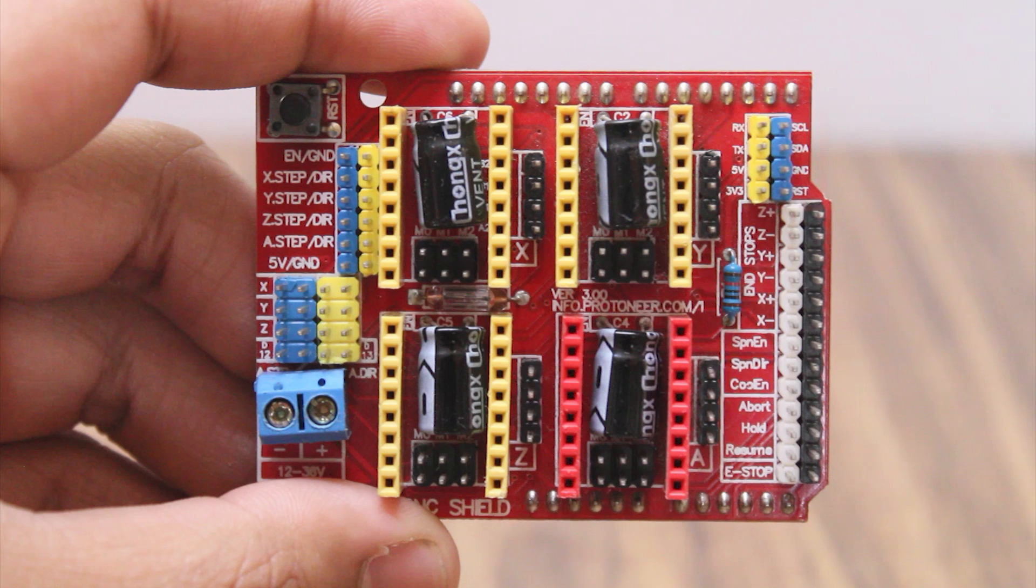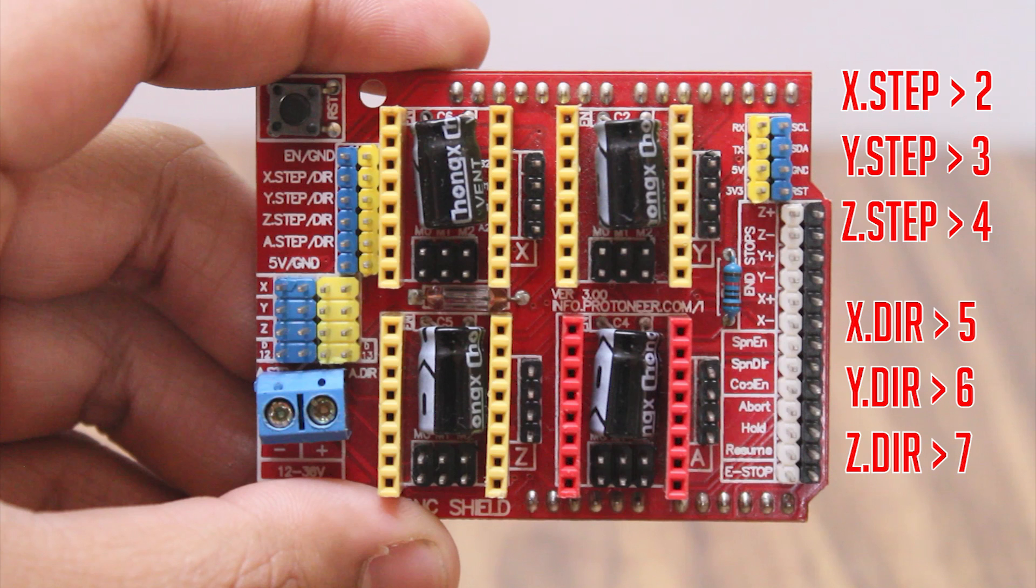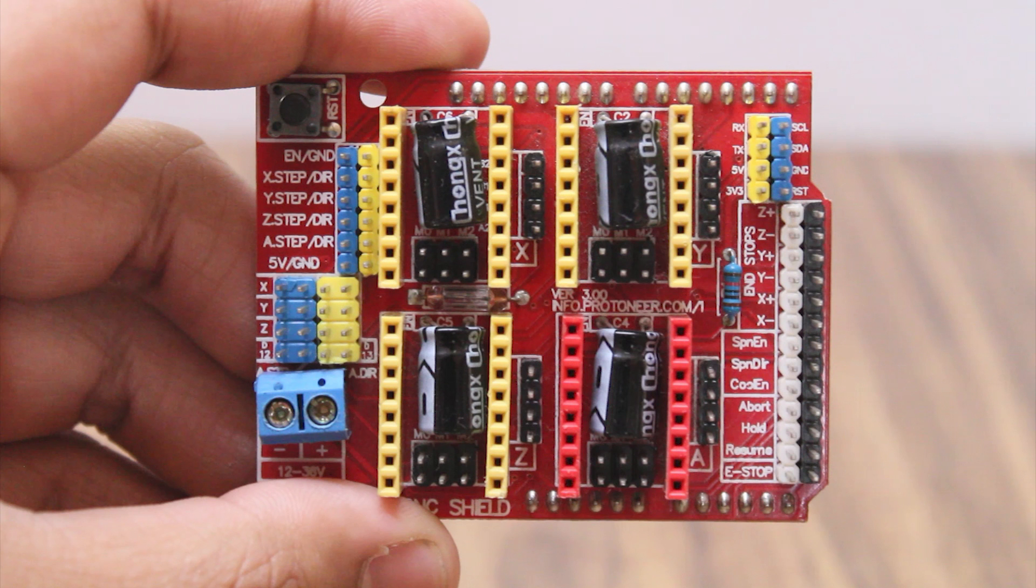We also have I2C communication pins. The XYZ step pins are connected to Arduino digital pins 2, 3, and 4. The XYZ direction pins are connected to Arduino pins 5, 6, and 7. Now let's connect everything and run the stepper motors.